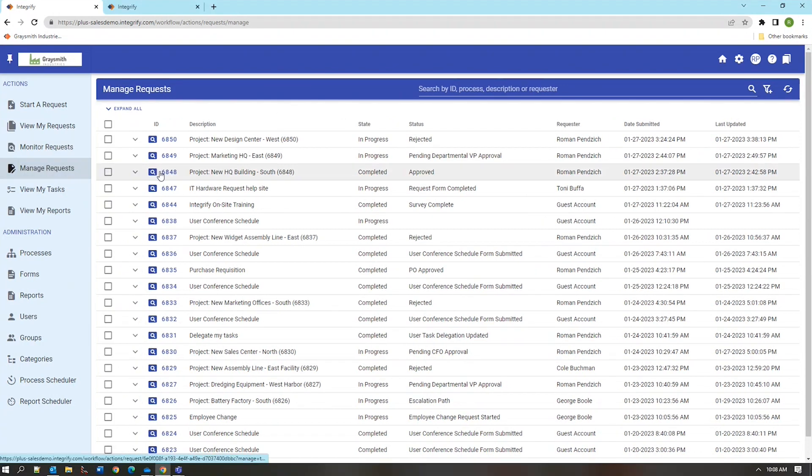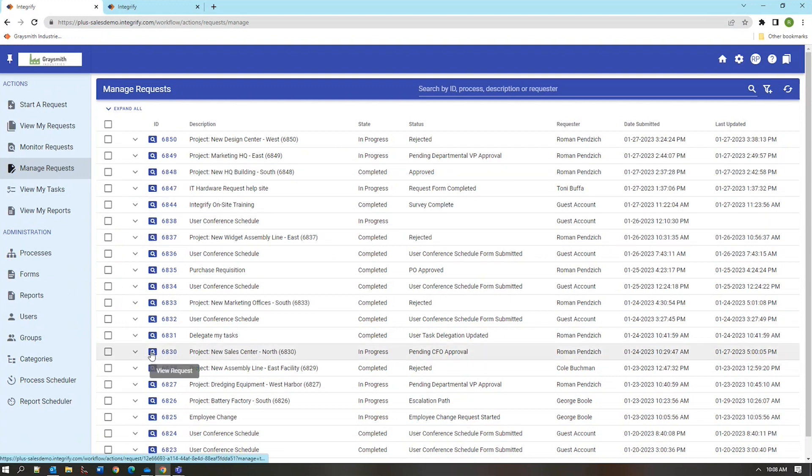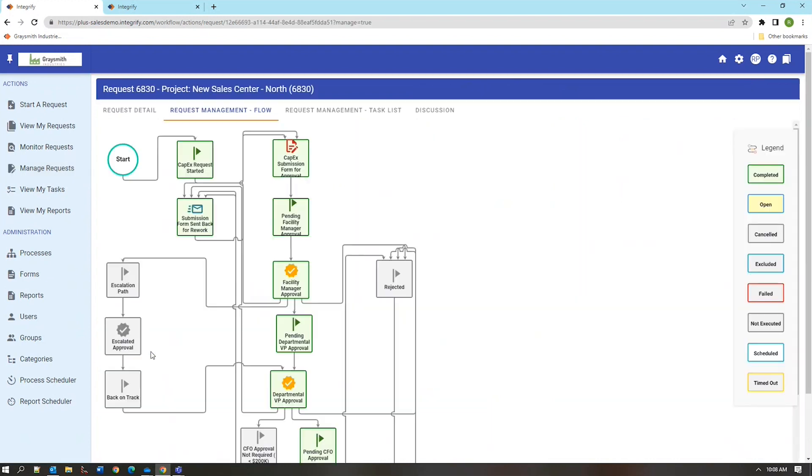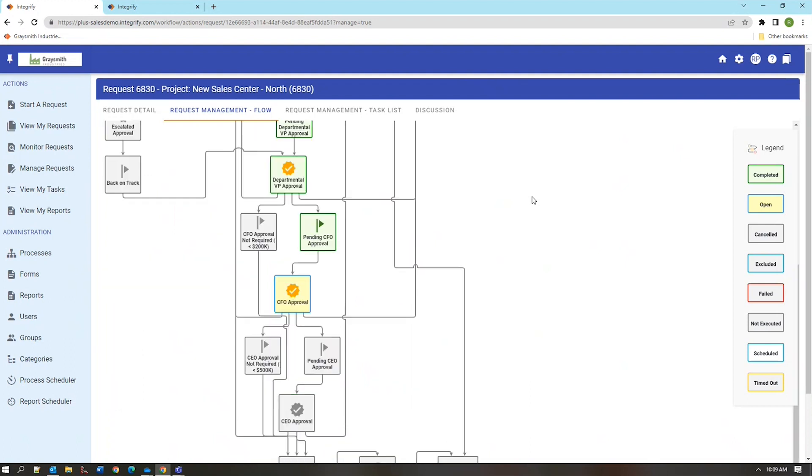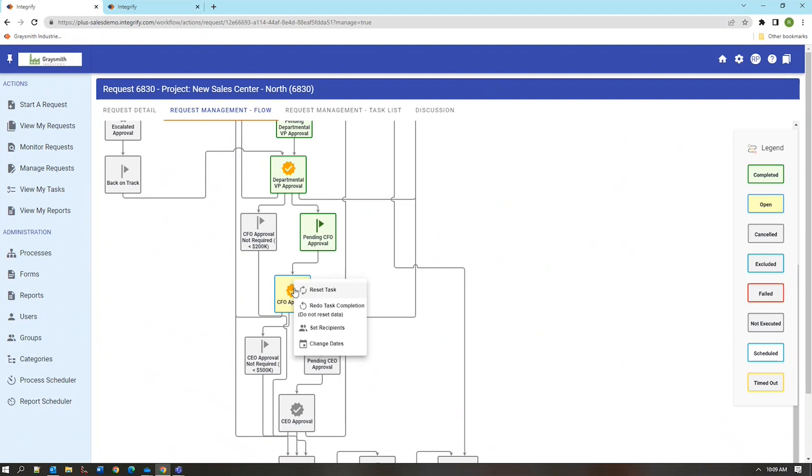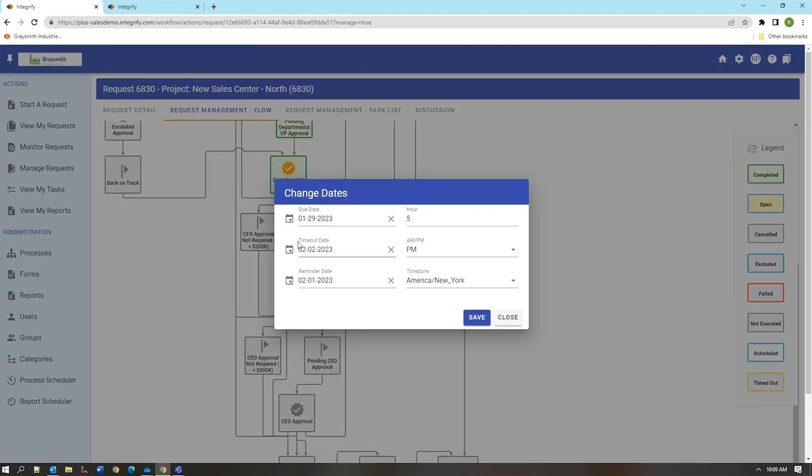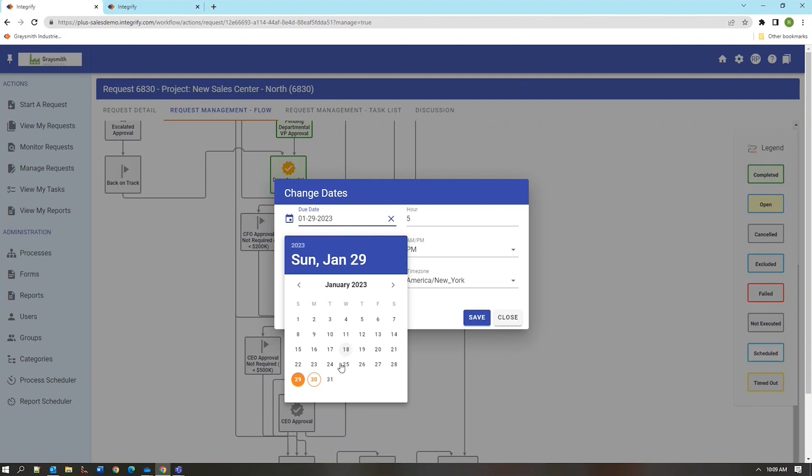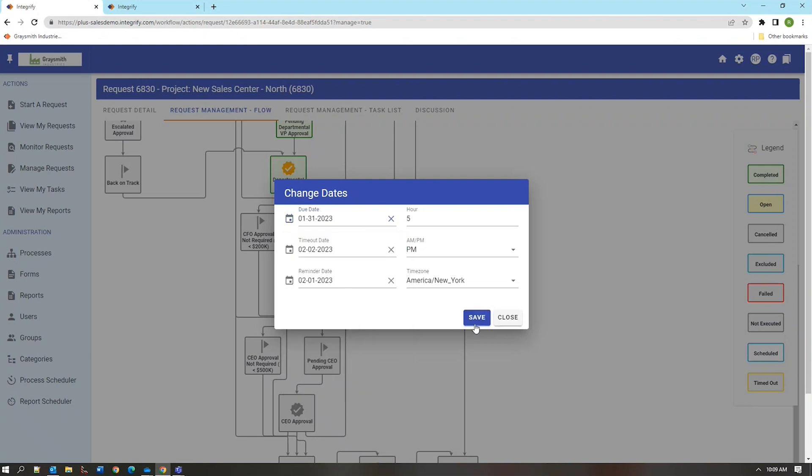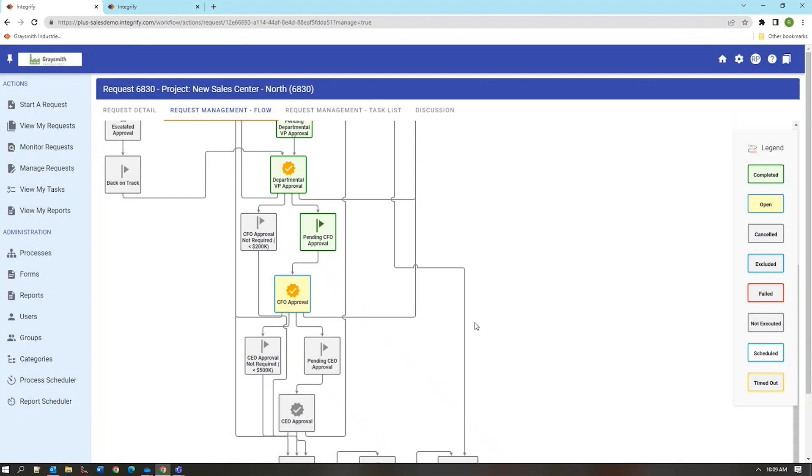Manage requests gives you the ability to manage and intervene in any request in the system. This ability is limited only to the system administrators but you have three different functions you can perform at this level. So for this particular request we're currently at the level of the CFO approval. The first function that the user can access from these context menus is to change the due date for a particular task. So if the task was due on the 29th we can now move that to the 31st with a few clicks of the button and now the task will not send reminders until that point.